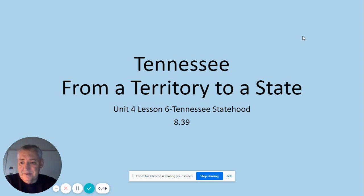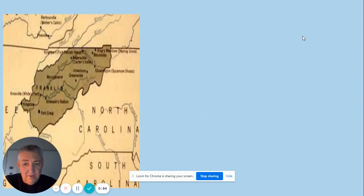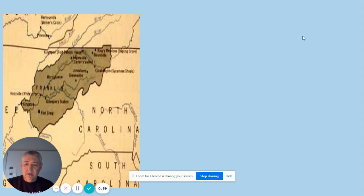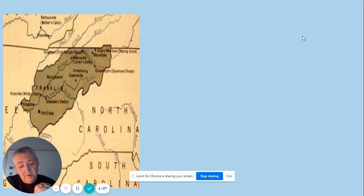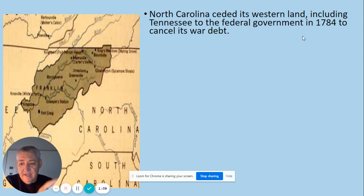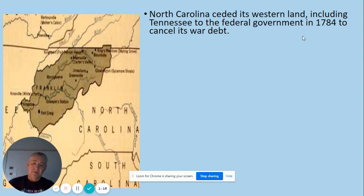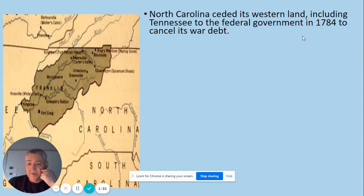This topic kind of falls right in the middle of Unit 3 and Unit 4. Some years it's presented in Unit 3, some years in Unit 4. But the story really begins in Unit 3 when we try to form the state of Franklin, during the days of the Articles of Confederation. North Carolina had the claim of everything from their western border all the way to the Mississippi River — which is today the state of Tennessee.